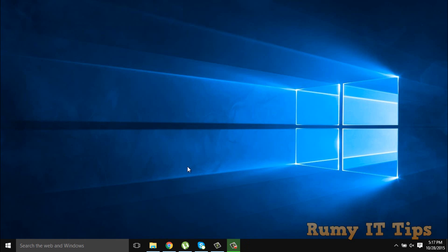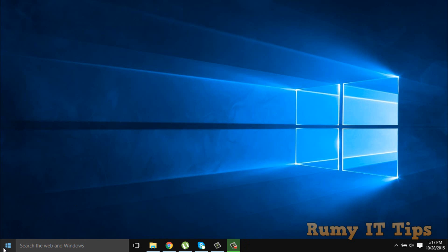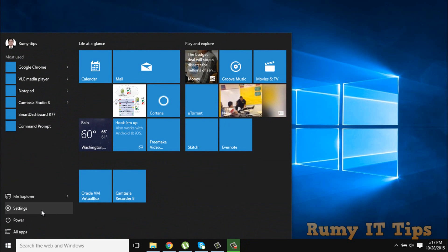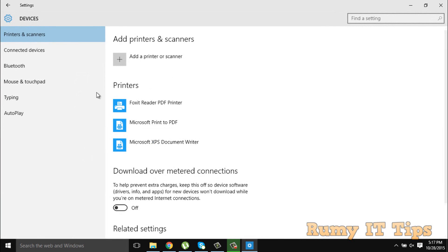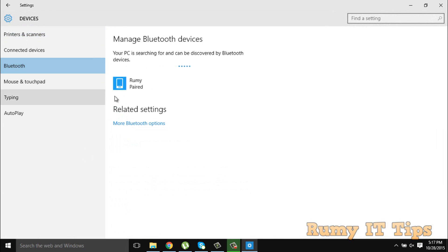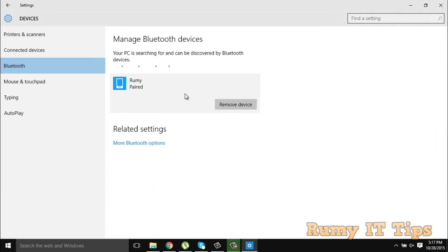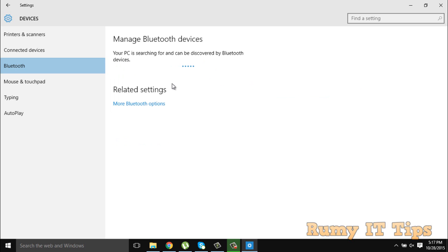After that, when everything looks okay, go to Start, then Settings, then Devices, then Bluetooth. As you can see, my device is paired. I'll remove it to show you again — it's now searching for your devices. Make sure Bluetooth is enabled on your device and that the visibility option is selected and available.